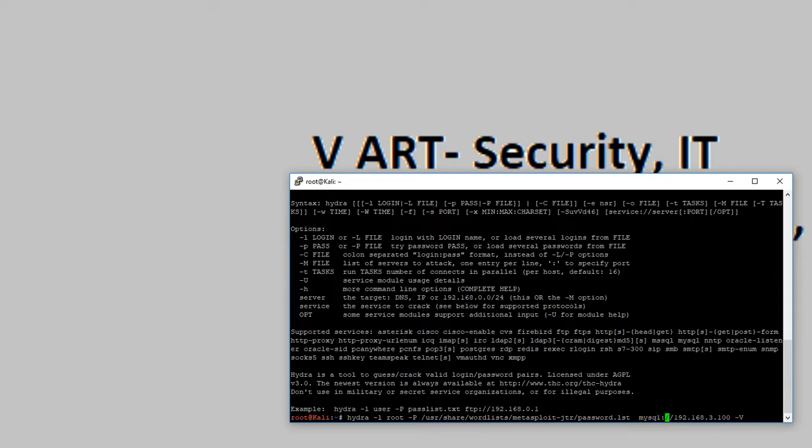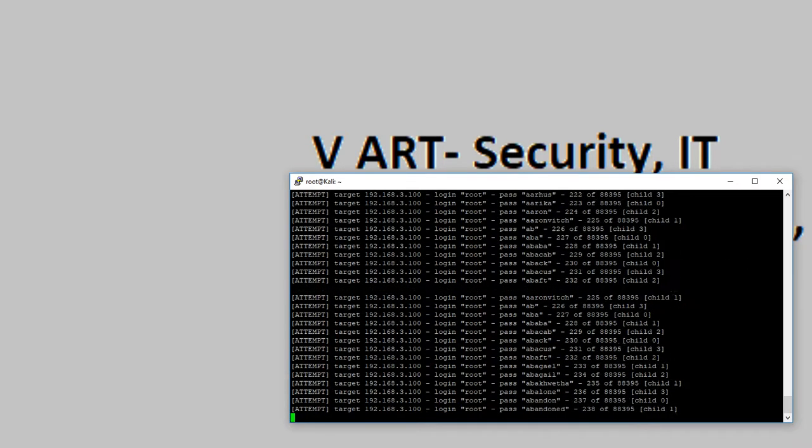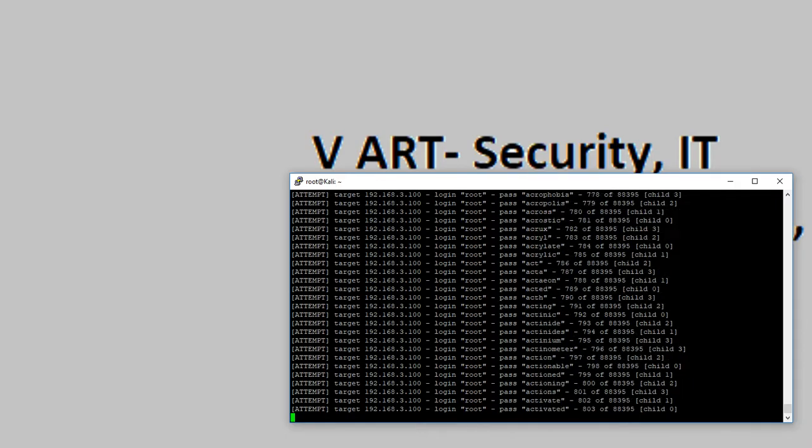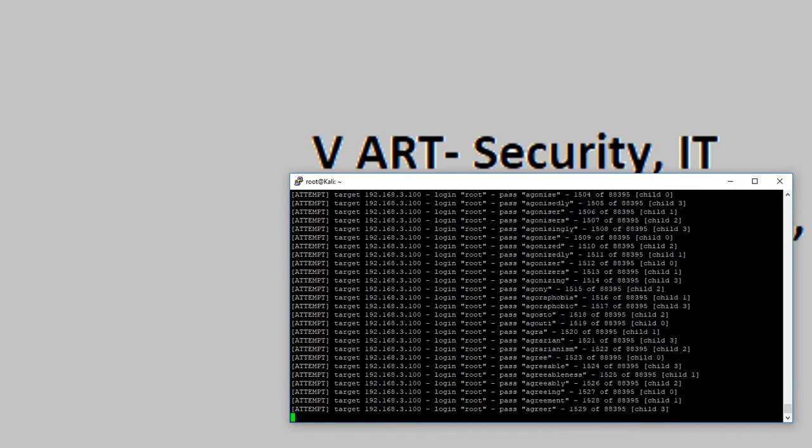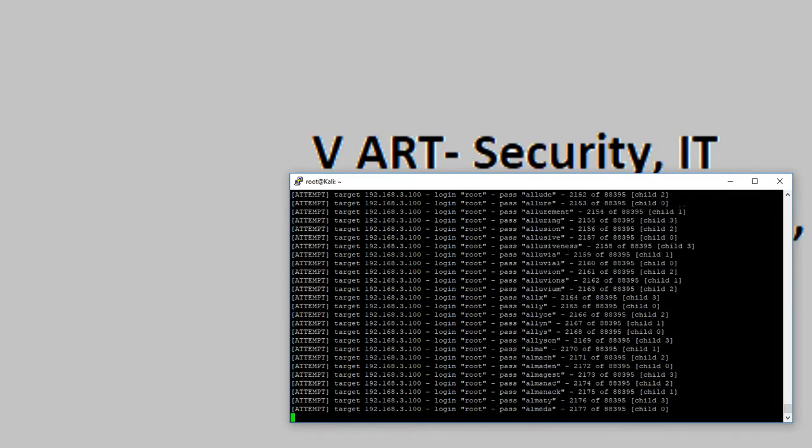I have configured MySQL with the default port, so we're ready to go. Now you can see that it's attempting a lot of passwords with the default username root.